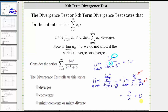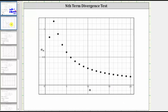Because this limit is equal to zero, we do not know if the series converges or diverges, and therefore we select might converge or might diverge. Another way to verify this limit would be to graph the terms of the series given by a sub n. Here are the first 20 terms: notice how, as n approaches infinity, the terms are getting smaller and smaller and approaching zero.